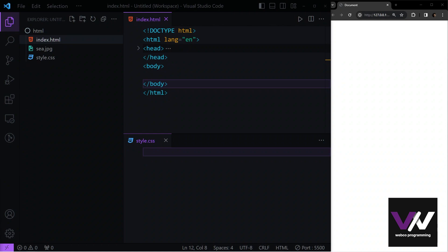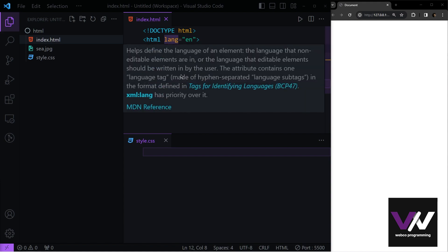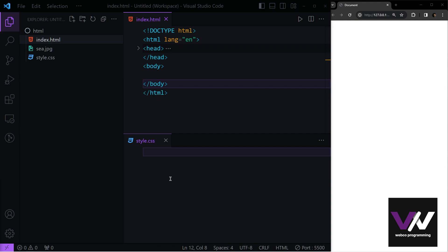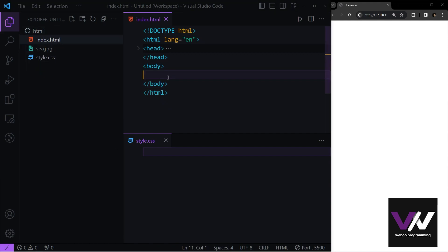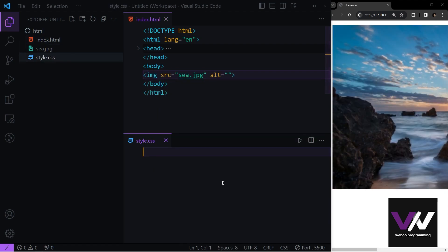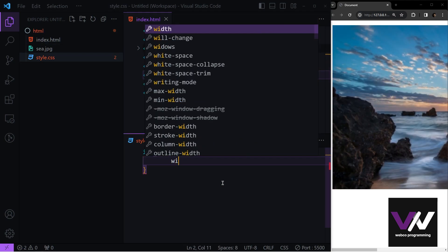Hello everyone, welcome back. In today's video we're going to talk about opacity, navigation bars, and dropdowns. I have my simple HTML file here which is linked to a CSS file and one image in my directory. First, let's add this image to our web page and select it in our CSS file.